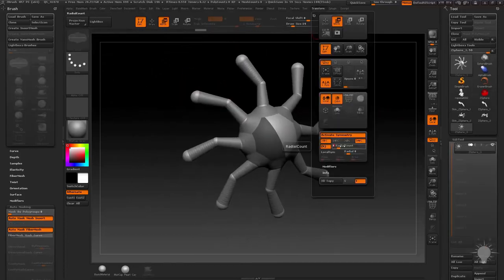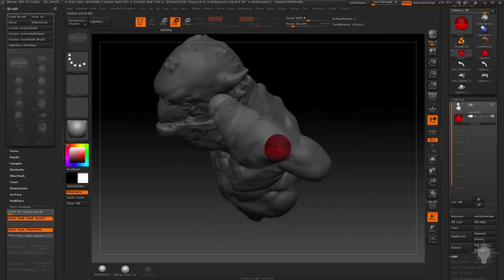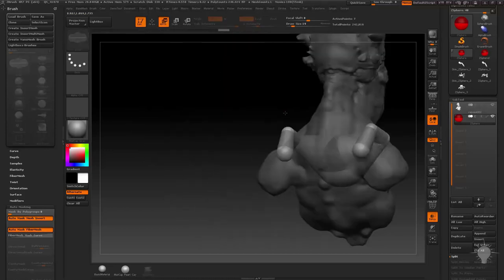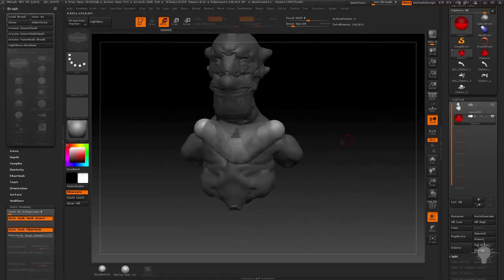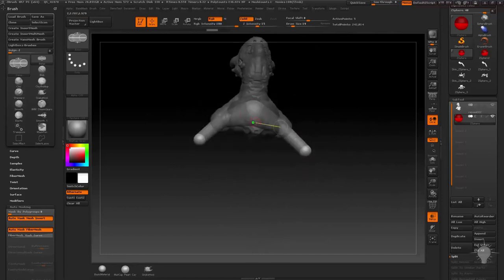We'll cover Dyna-Mesh Base Mesh techniques, adding Insert Mesh Body Parts, Z-Sphere, and Z-Sketching for the ultimate in fluid ZBrush mesh creation.